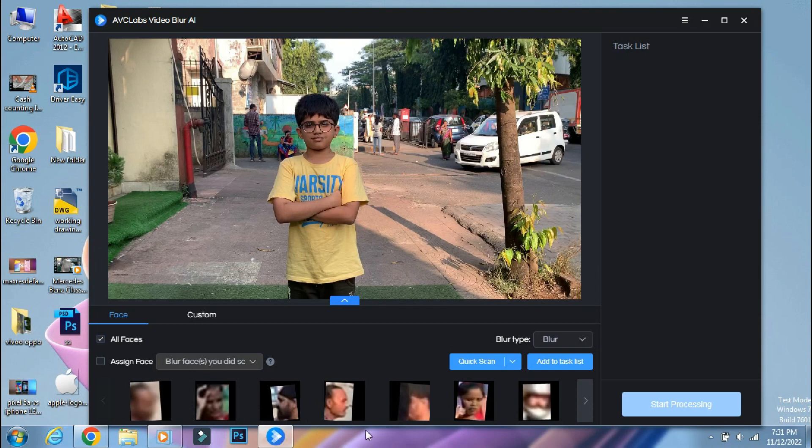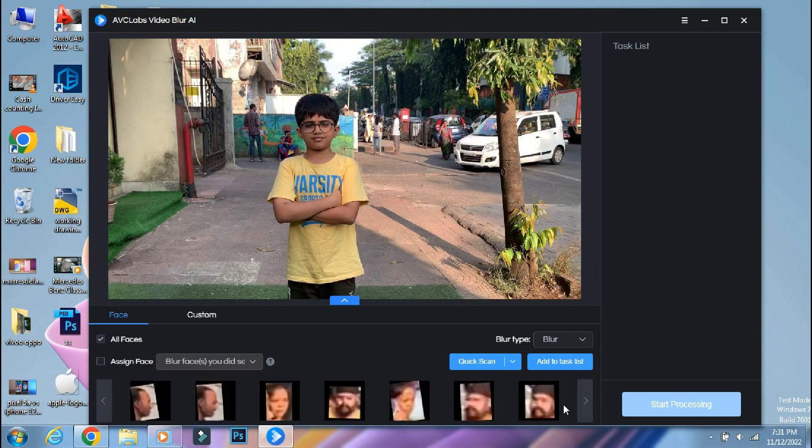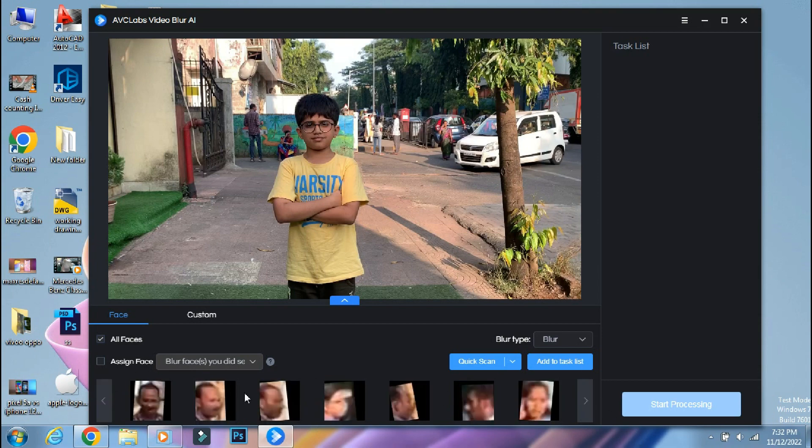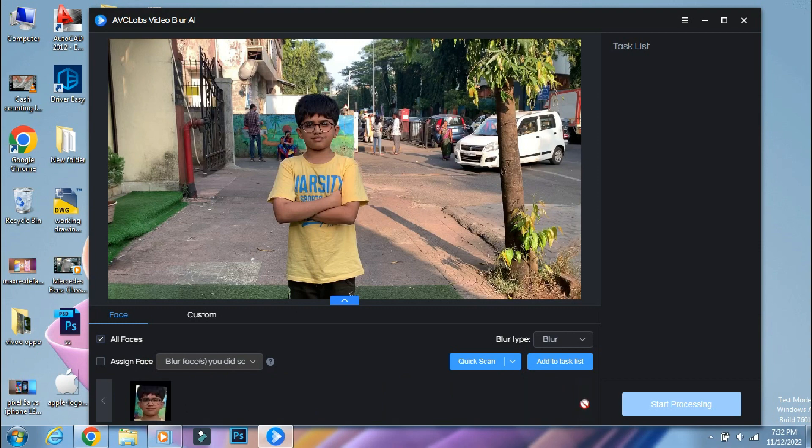So the scanning is complete and as you can see below, the app has detected a couple of faces from the background as well. You can go through them and select as many faces as you want to blur. You can use all face option to blur them all or assign a particular face. I will just select the face of the boy who is in the front.